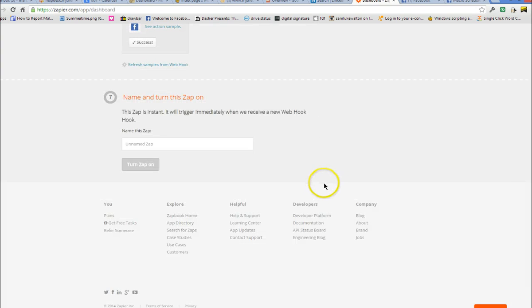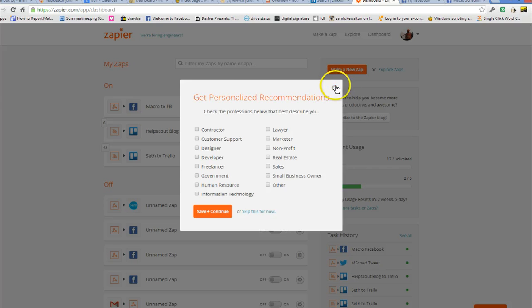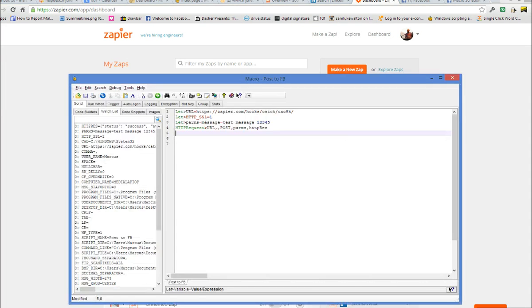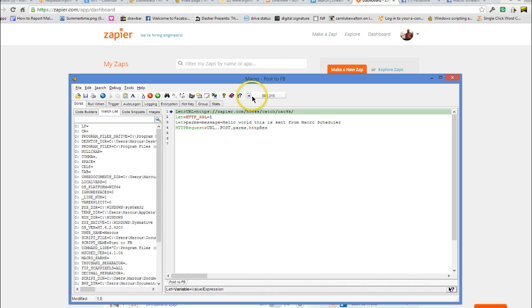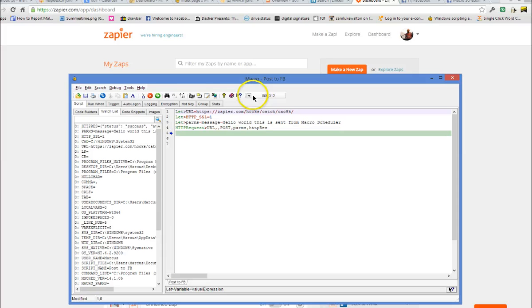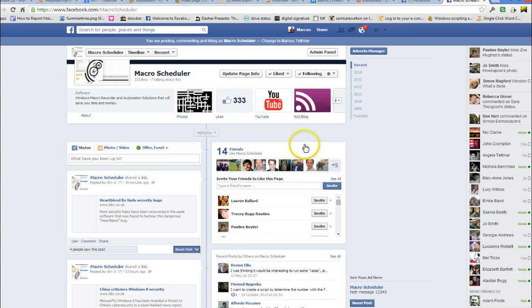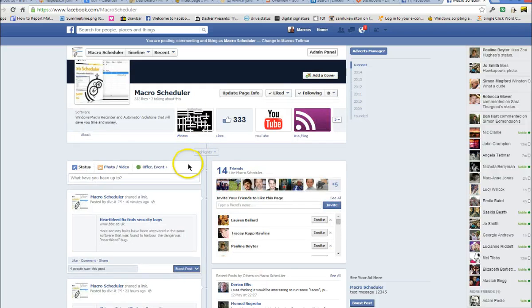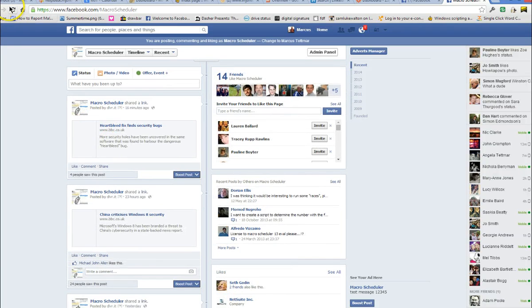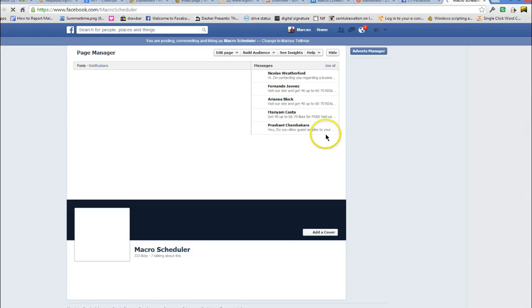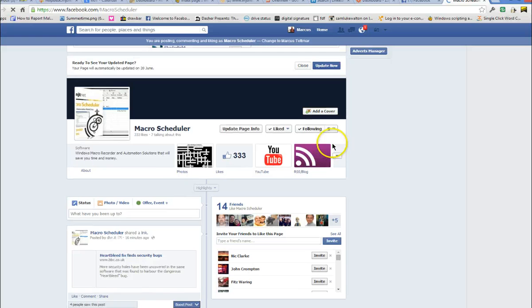And now we go back to our dashboard and we have the Zap enabled. If I now go here and modify our message. And we can run this again. And this time there is going to be a bit of a delay because Zap has got to poll that and respond to it. But if we wait a few seconds, let's just refresh the page. We should eventually see that appear on our Facebook page.